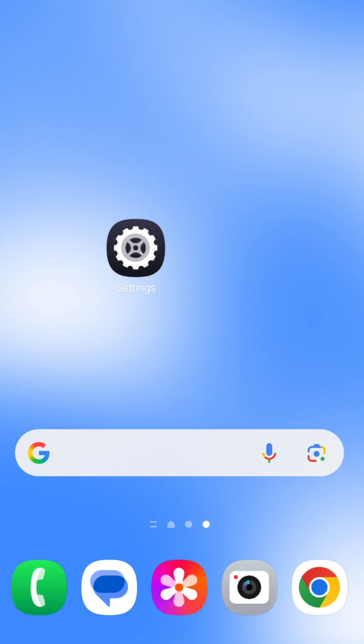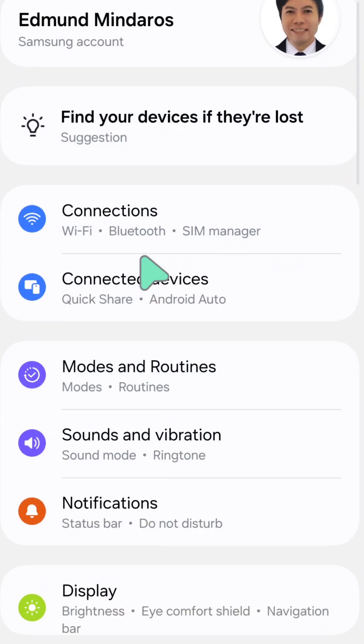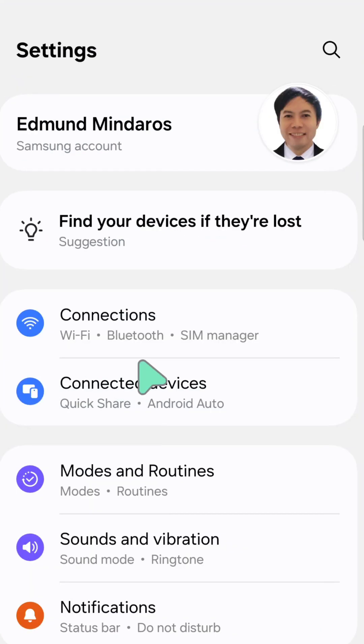I'll show you how to disable App Protection security on your Samsung Galaxy phone. All you have to do is select the Settings button on your mobile and tap Settings.